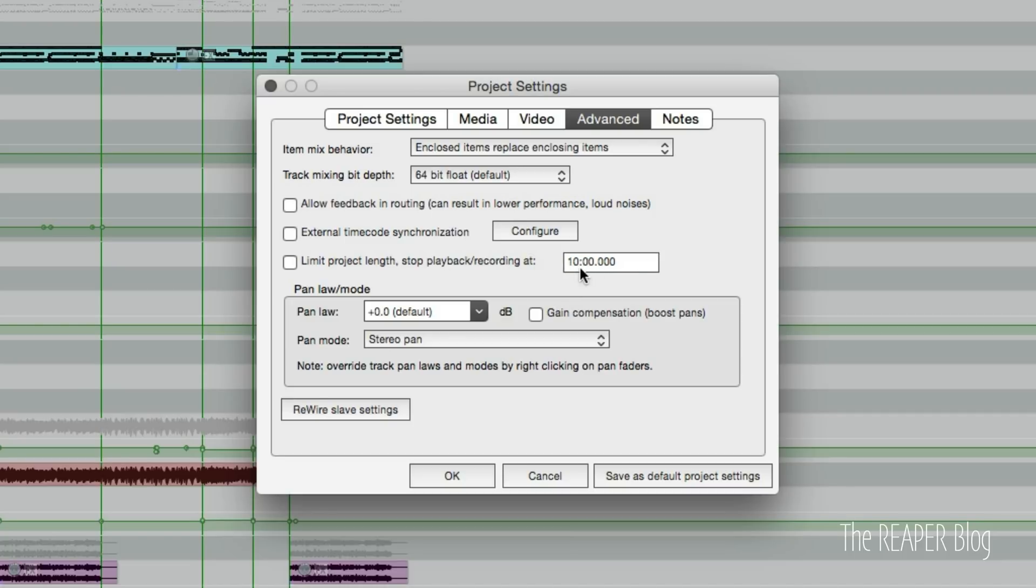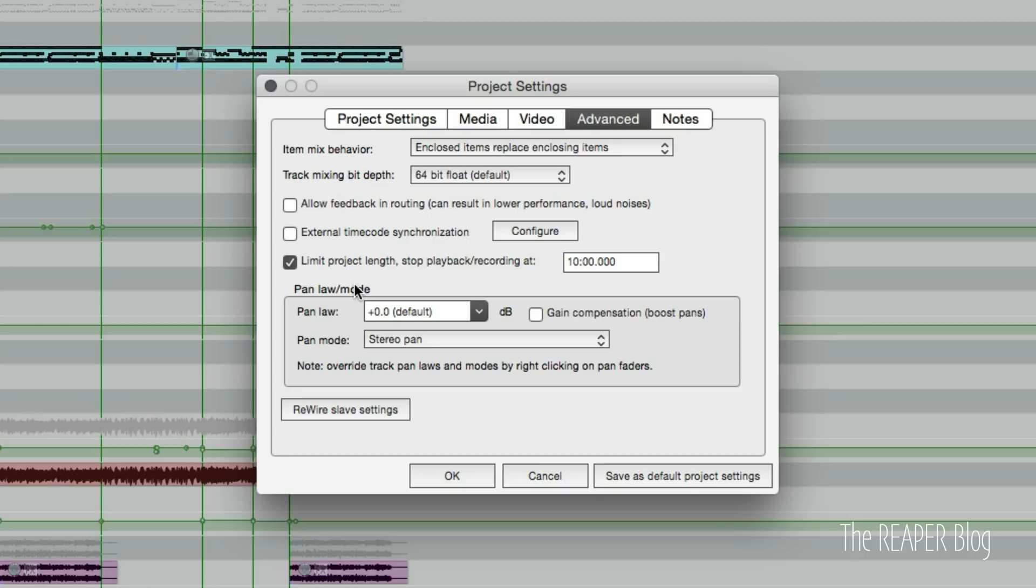We're going to enable this, and this is something you need to be aware of. If you put this on or set this up in your default template and you record, the way it's set up right now it's at 10 minutes, so you cannot record longer than 10 minutes without stopping automatically.